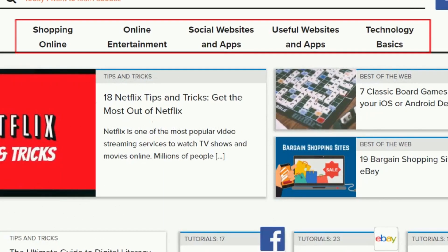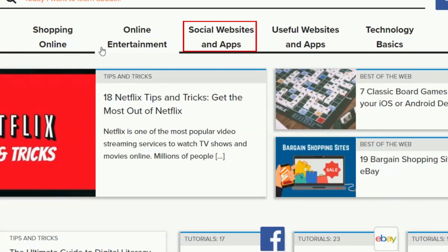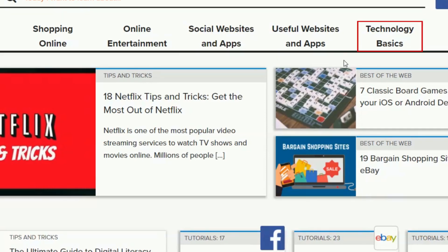Below the search bar is our new navigation menu. Here, you'll see our five main content categories: shopping online, online entertainment, social websites and apps, useful websites and apps, and technology basics.